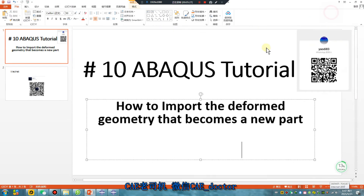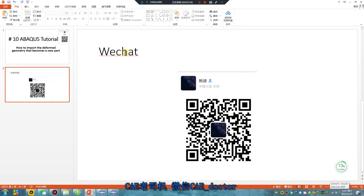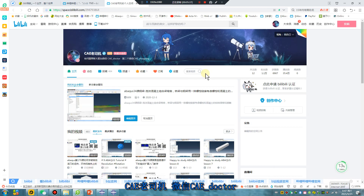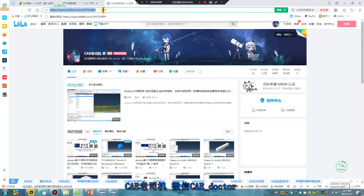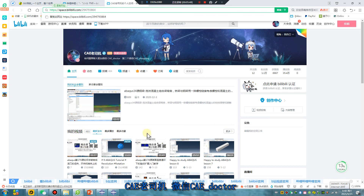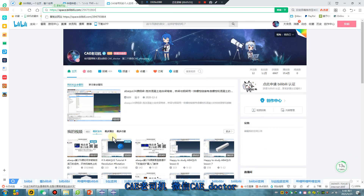Thank you for watching. I hope you are happy. Bye bye, see you tomorrow. This is my WeChat. This is my Bilibili channel — a lot of videos, about four to five hundred, but they are in Chinese, not English. Thank you.